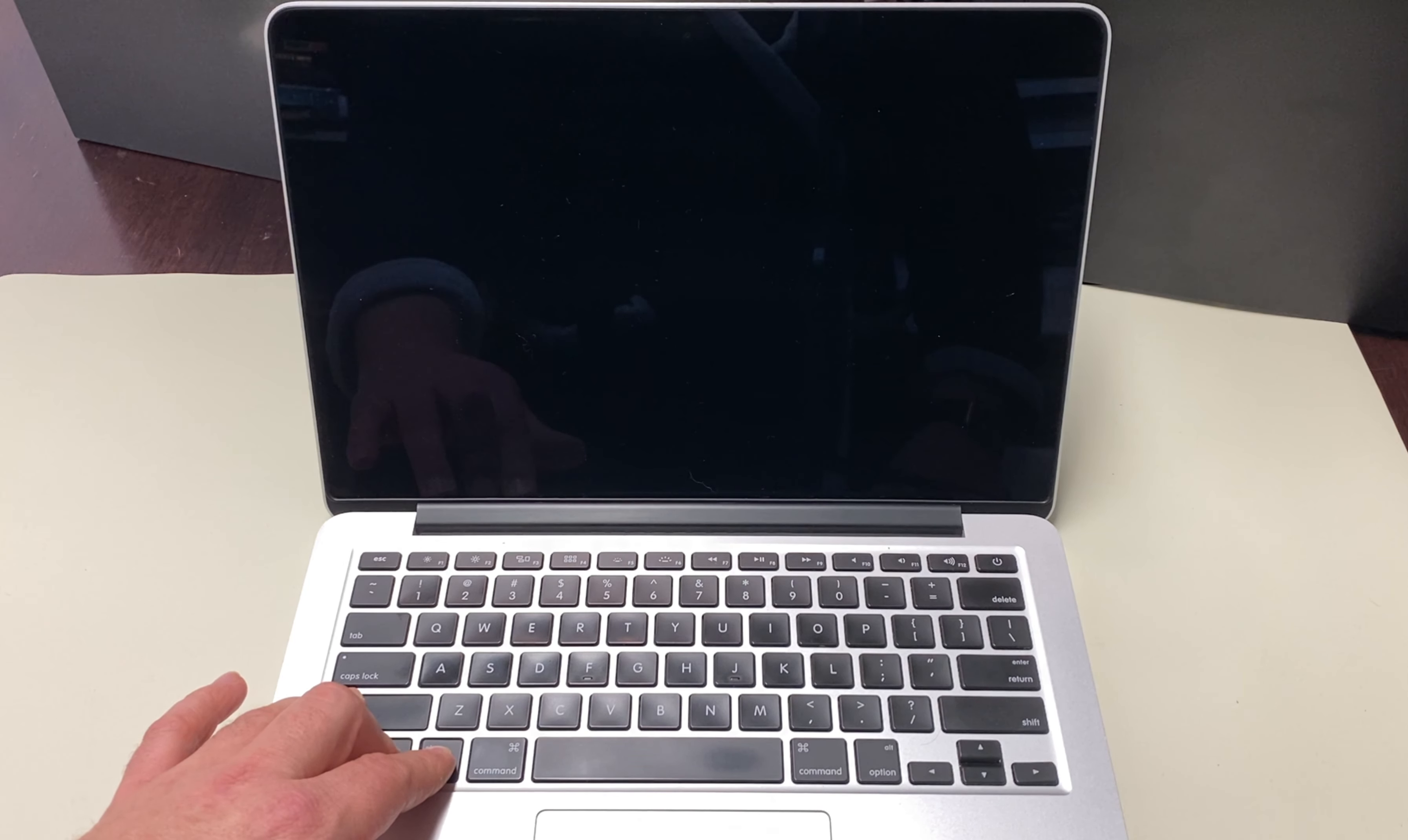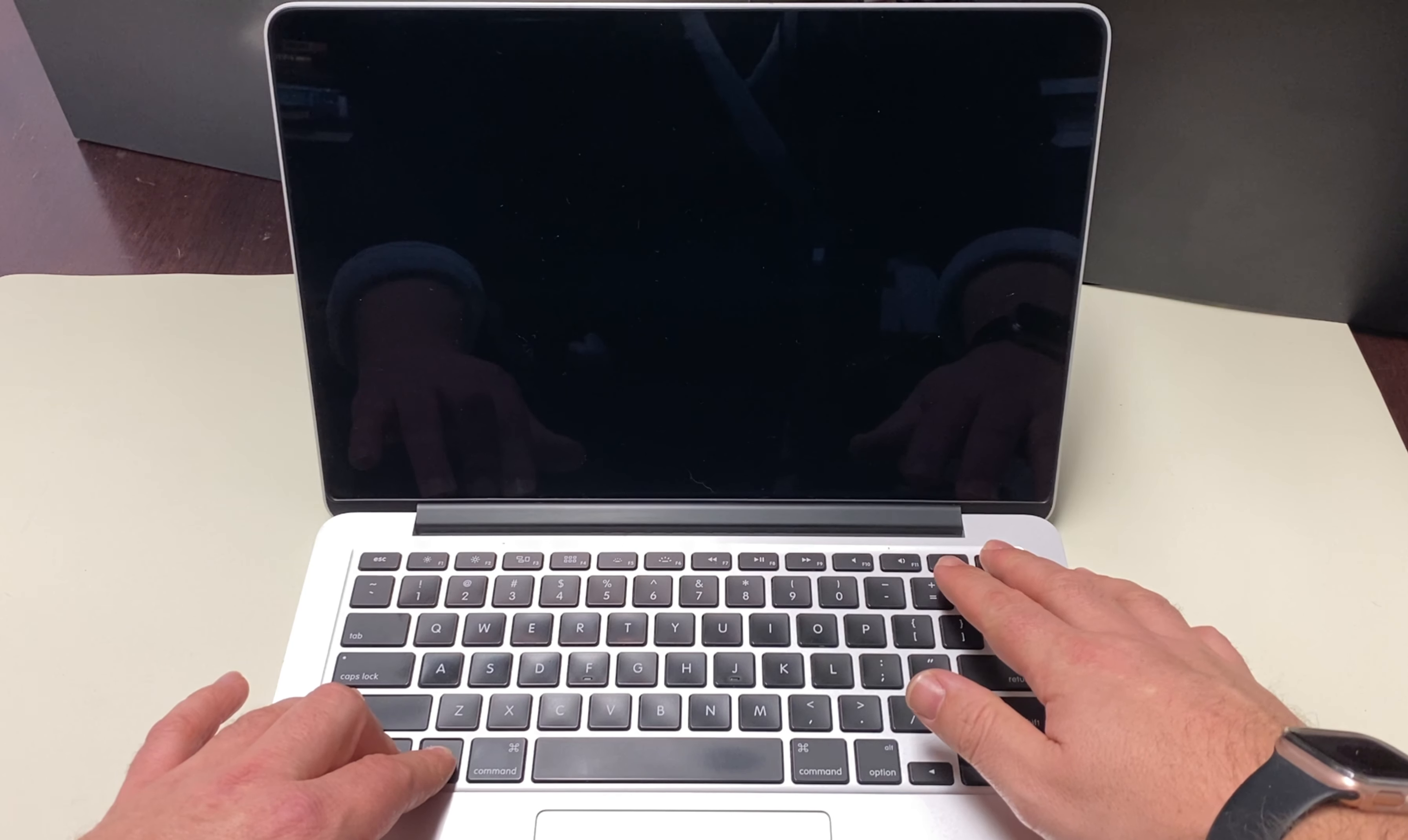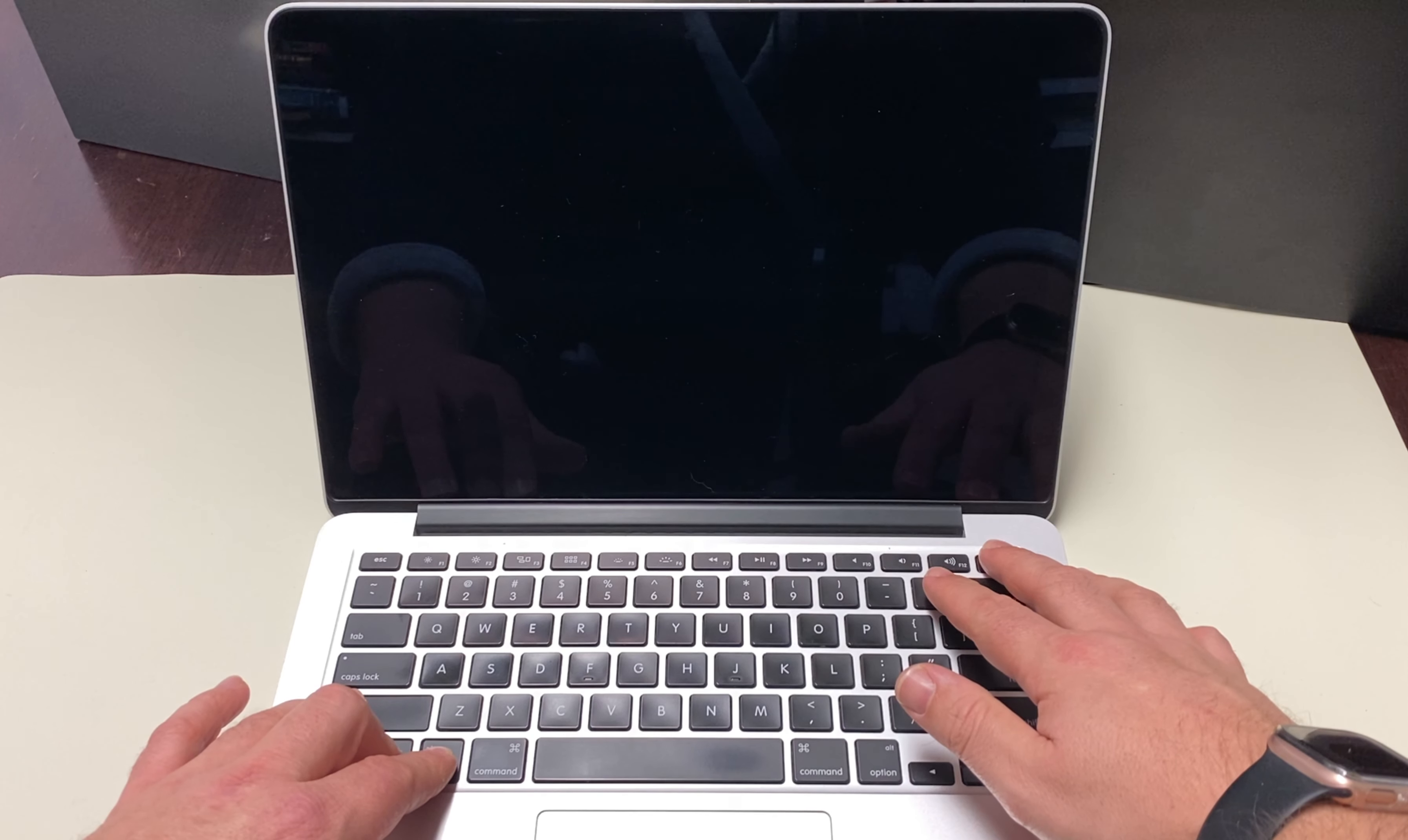Step two. Press and hold left control, left option, left shift for seven seconds. Then press and hold the power button for an additional ten seconds.